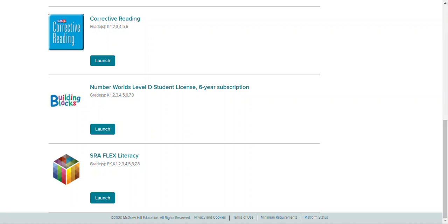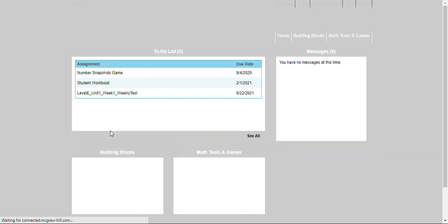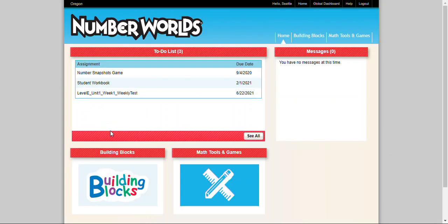In this video we are going to look at the Number Worlds Student Edition. I am already logged in to my McGraw-Hill account and I have Number Worlds listed as one of my classes. I'll just go ahead and launch that class and then I can see the main page of the Number Worlds Student Edition.